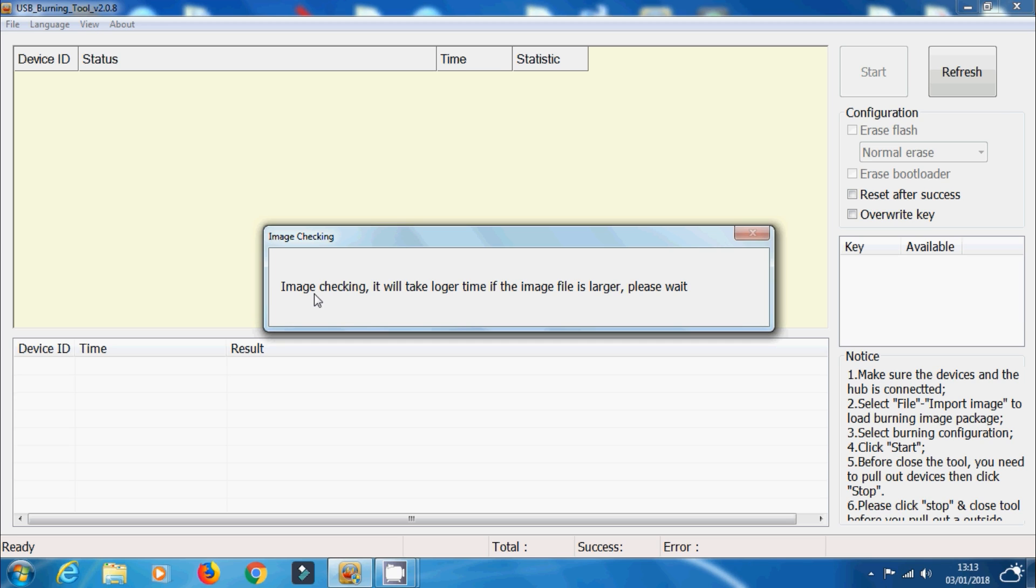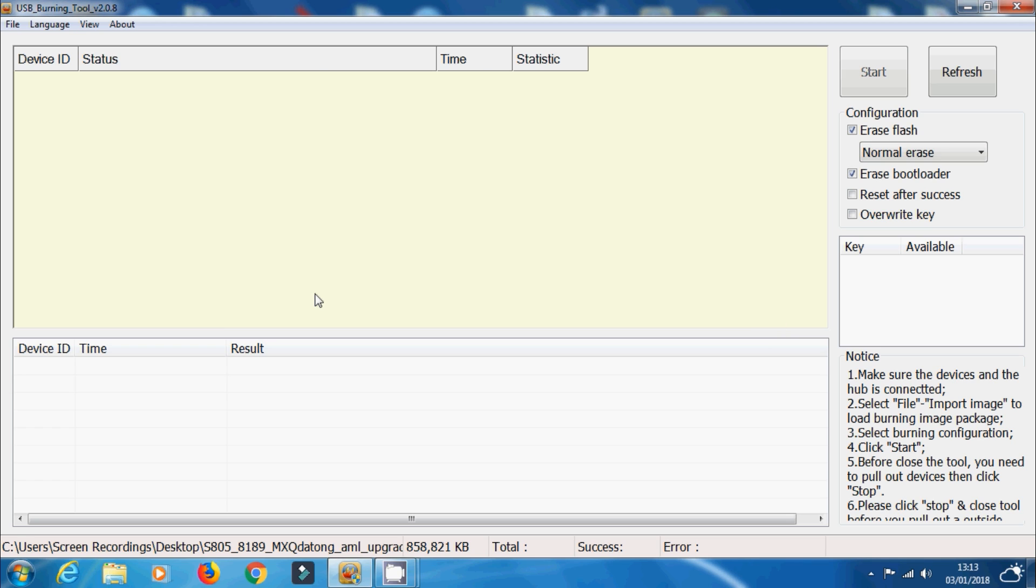Now if you do have issues with actually loading this, maybe the image file comes up with an error or something like that, maybe try a different version of USB burning tool. Maybe try an older version and it might work. Because it might simply mean that that image file hasn't been compiled properly for that specific version of USB burning tool.